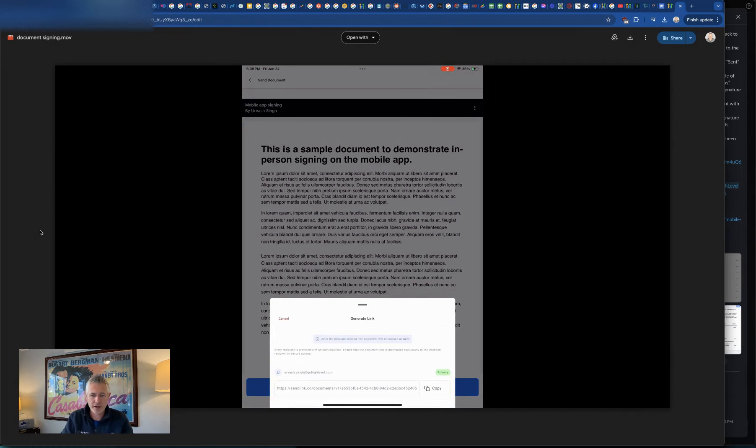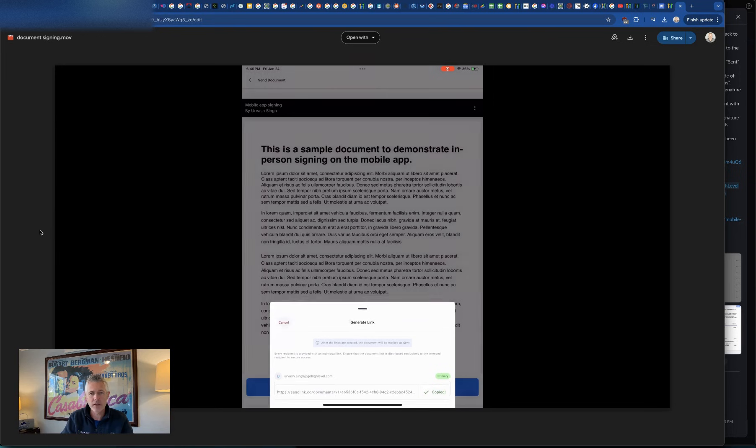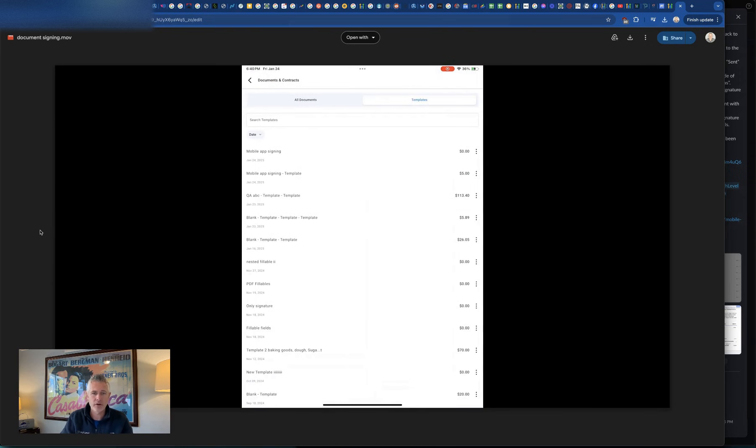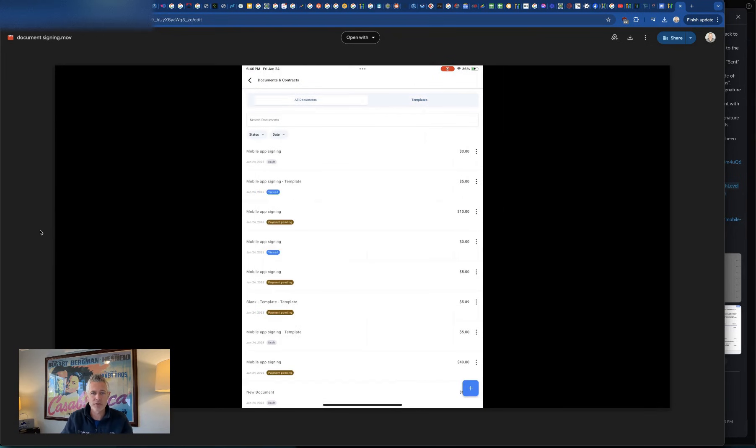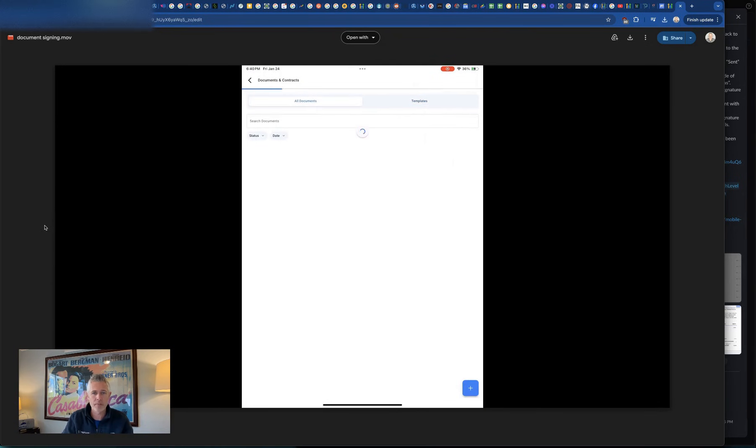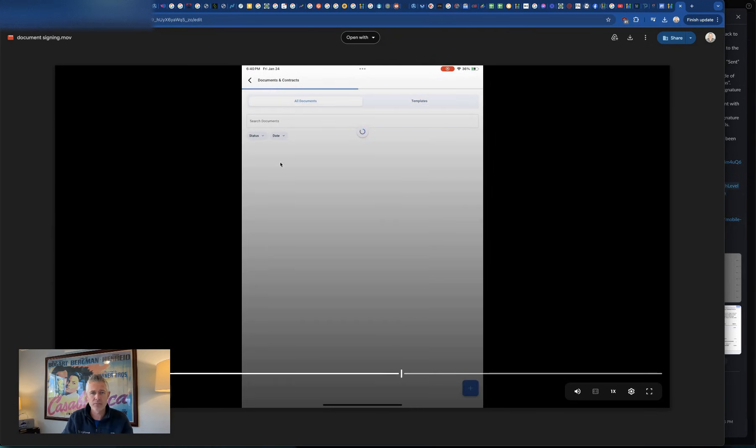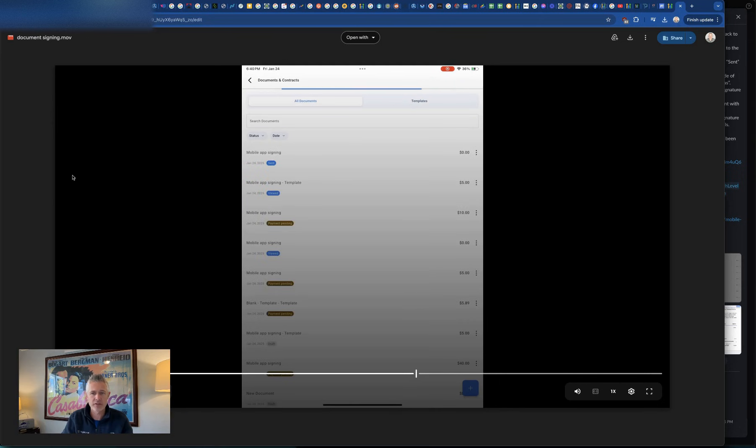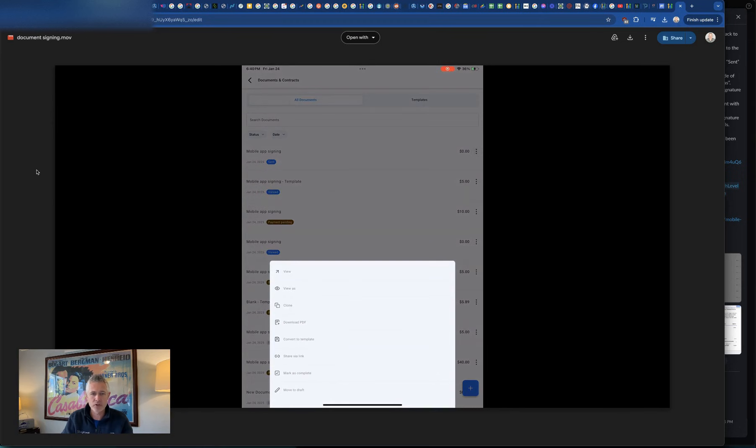So then you can go ahead and share it out and you hit the copy link and then you can just open it right there on your device if you want to, or you can go back to the documents list. And there it is, that one you just added.